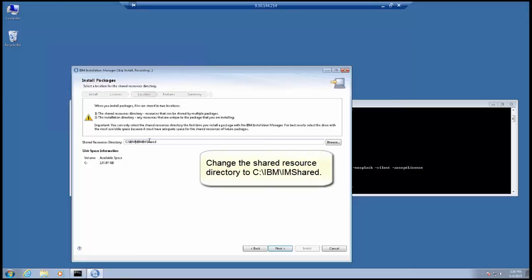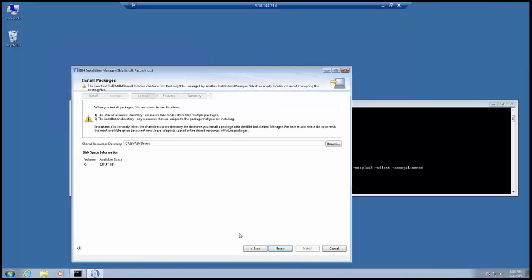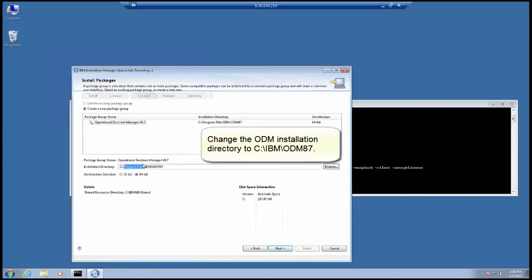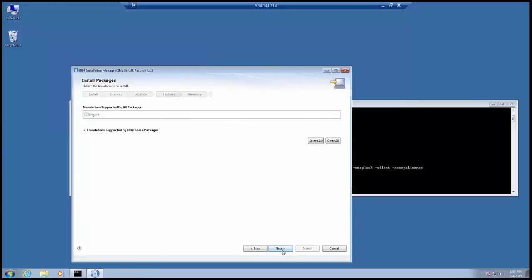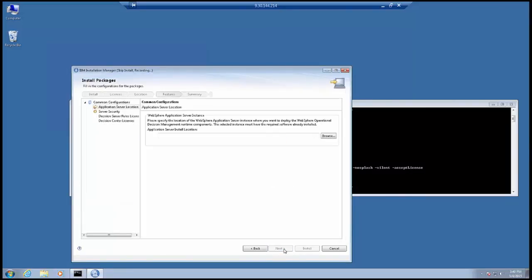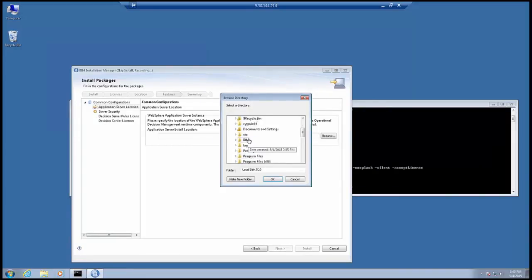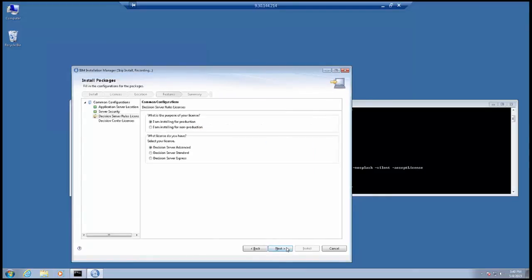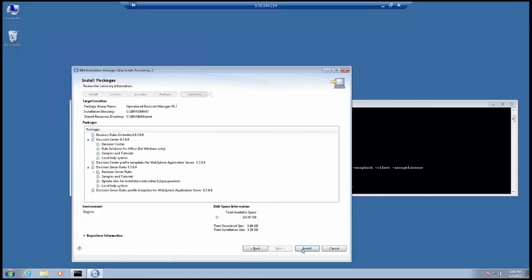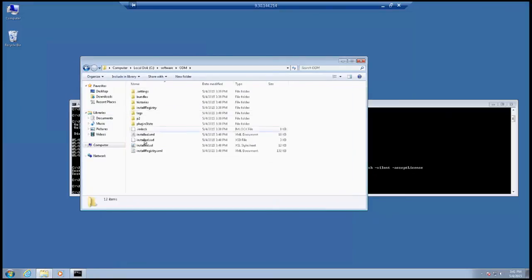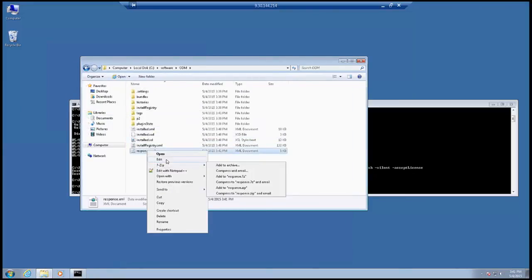Change the shared resource directory to C:\IBM\IMShared. Change the ODM installation directory to C:\IBM\ODM87. Specify the path to the WebSphere Application Server installation.